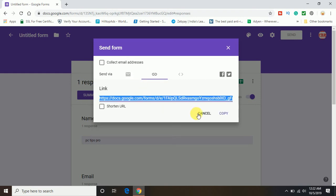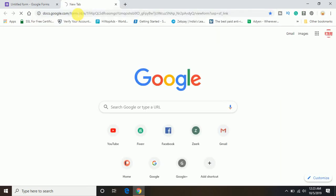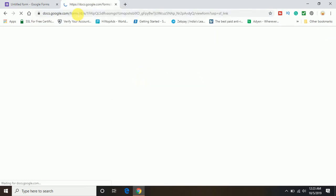So I am going to copy this link and I am going to paste here. This is just a demo. I am going to show you here.